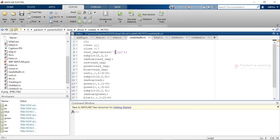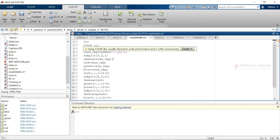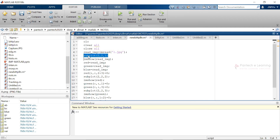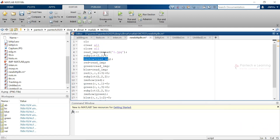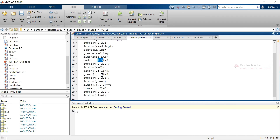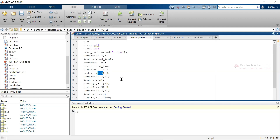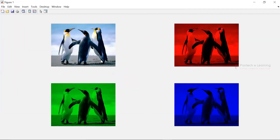Another method achieves the same result using a different approach with subplot — plotting multiple images within a single window. Here after reading the image and declaring variables for red, green, and blue, specific index ratios are applied: for red, indices 1 to 3; for green, another ratio; and for blue, 1 to 2 with a second ratio. This calculation is a bit more complex, so the first version of bit plane separation is preferable, but both methods produce the same result.